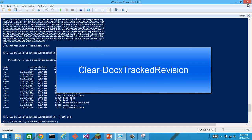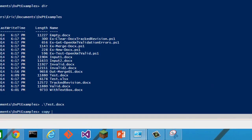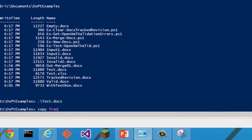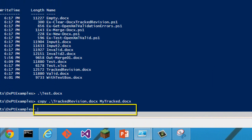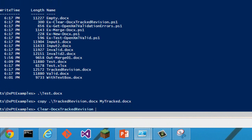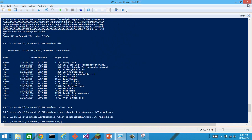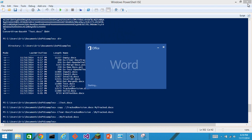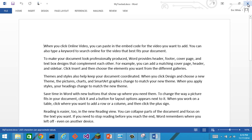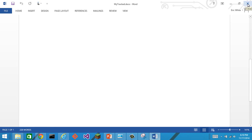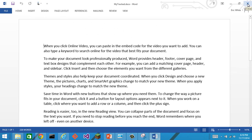Next commandlet to show is clear.docx tracked revisions. Here I'll copy tracked revision.docx to my tracked.docx. I'll clear.docx tracked revision. We can now look at my tracked.docx and we will see that there are no tracked revisions in this document.